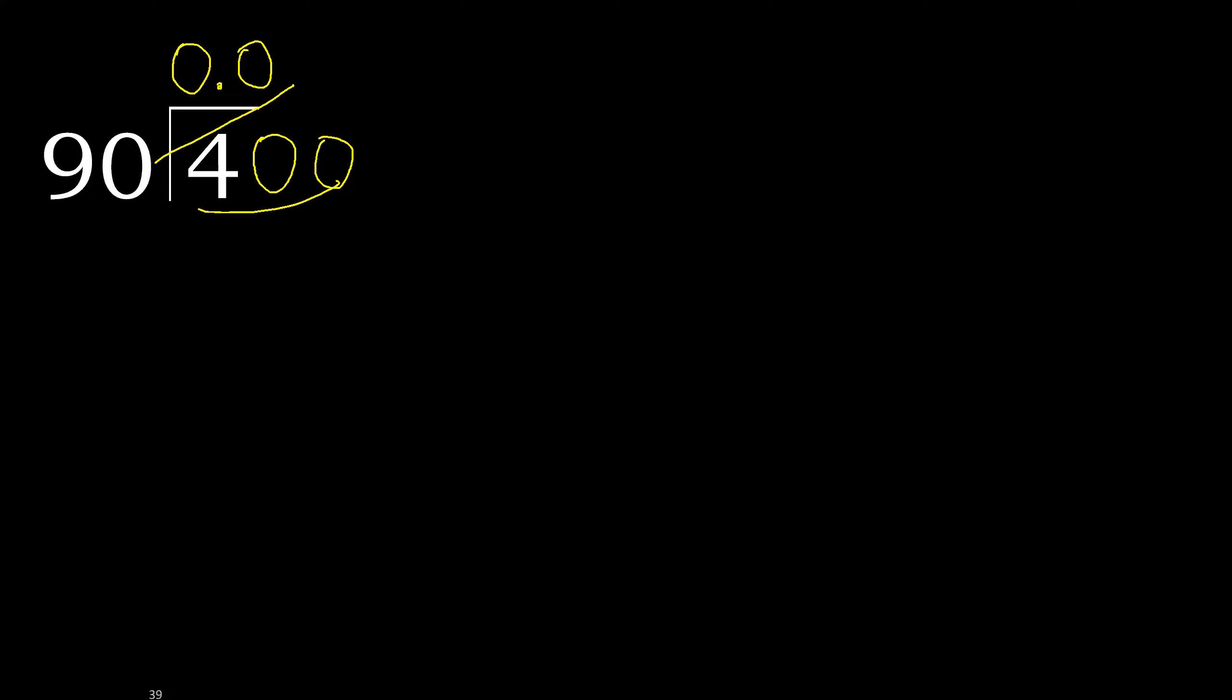90 multiplied by which number is nearest to 400 but not greater? 90 multiplied by 5, 450 is greater. Multiply by 4, OK, is not greater.